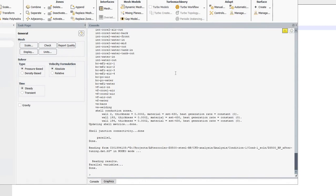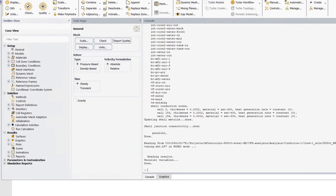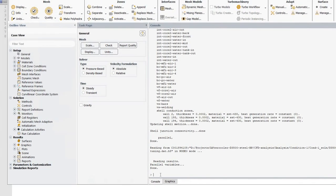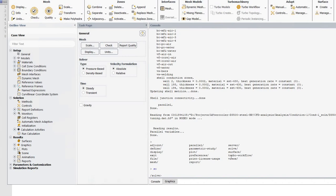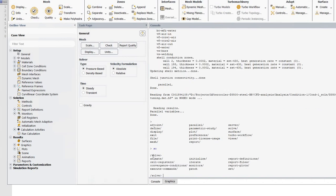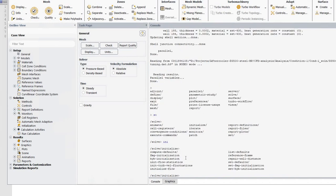In the console, if you press Enter you'll see all available options. For example, under 'solve', type the minimum characters like 'so' and it will autocomplete. Press Enter again to see all sub-options. You can navigate to 'initialize' by typing 'ini' - since there's nothing else starting with that. Under initialization you can see all the available options. This is how you can interactively find the exact TUI commands you need for your journal file.